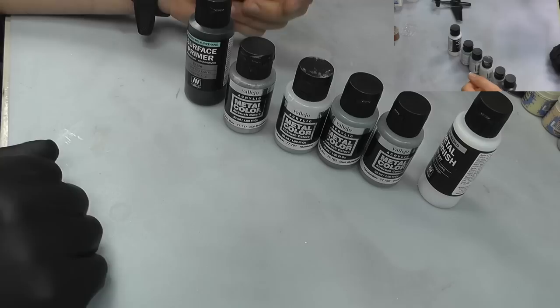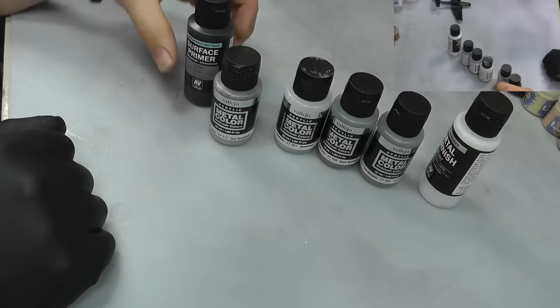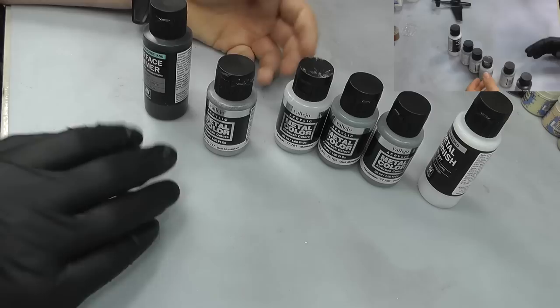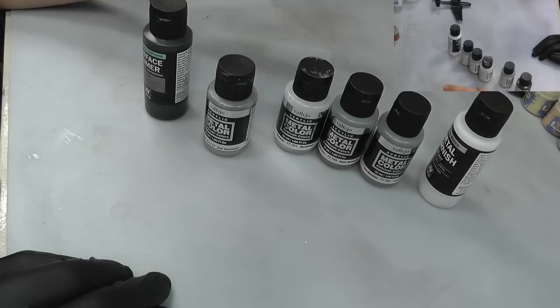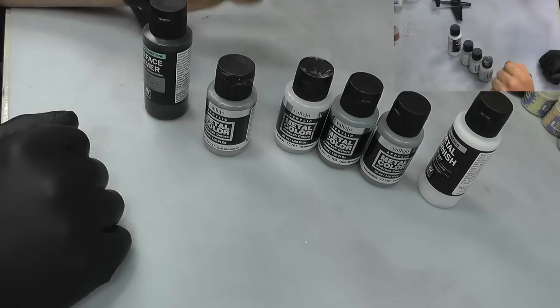This new metal color range is acrylic based, they cost about the five pound mark. When it comes to natural metal finishes, yes you do have acrylic options in various ranges, but when it comes down to it, you want stuff like lacquer based paints like Alclad 2 for example.